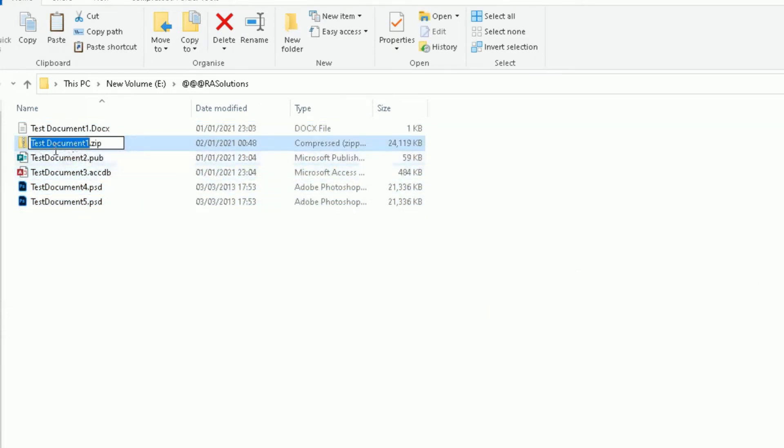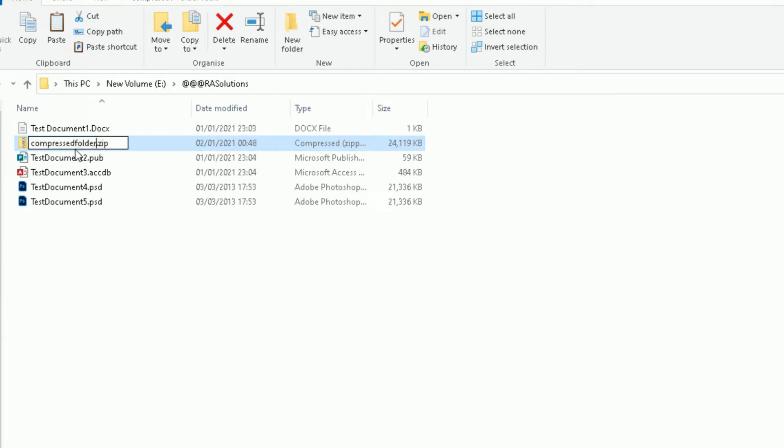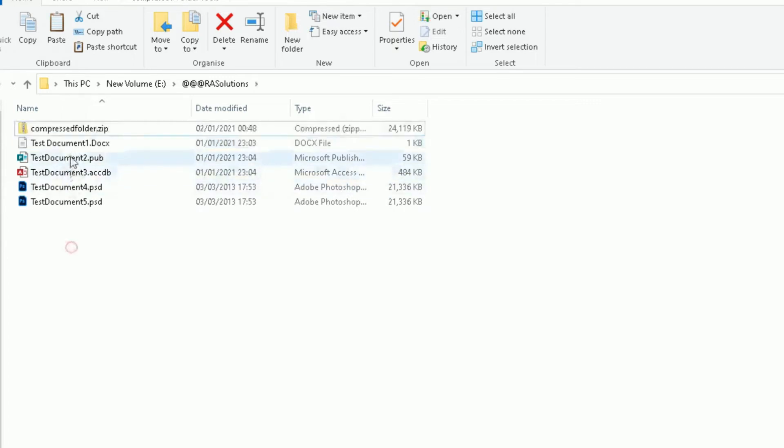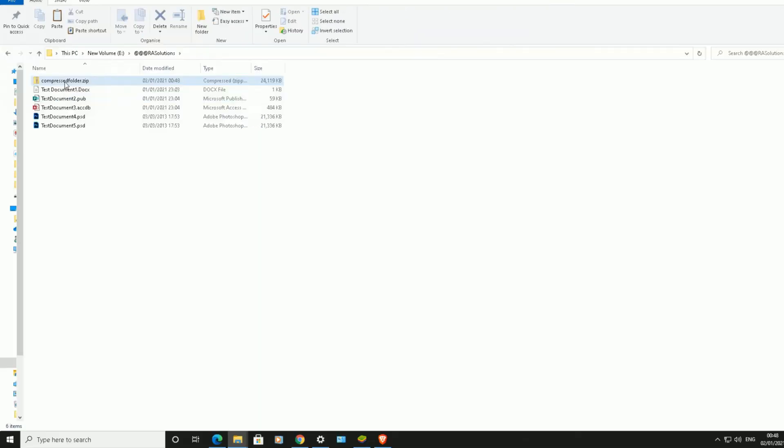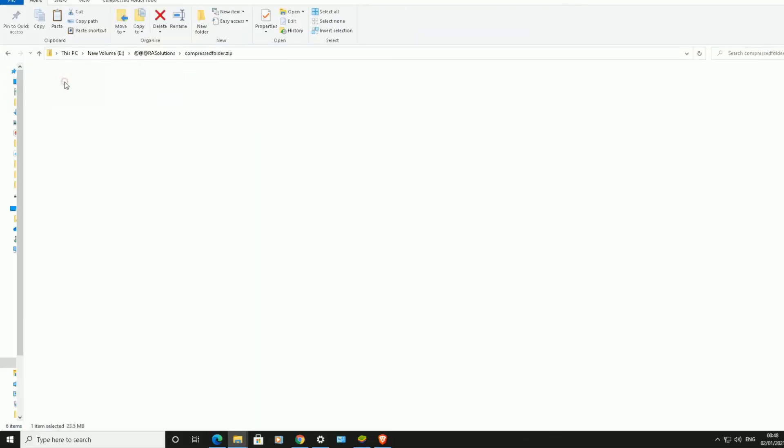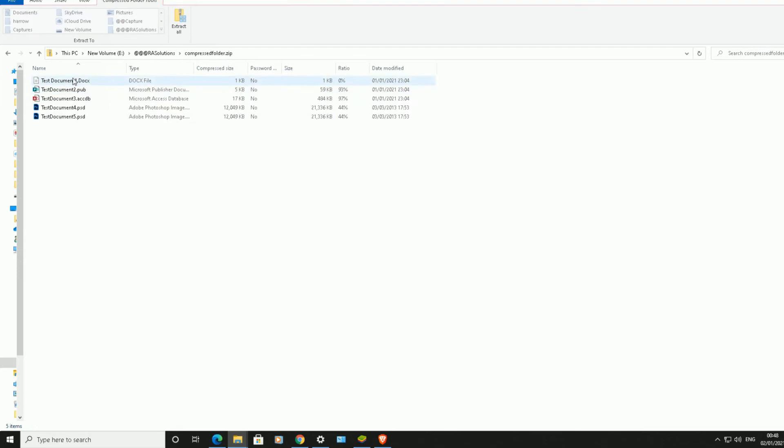And here is that folder. It's a .zip folder, so this is my compressed folder. Now this folder will include these five documents here. So if I double-click on it, it includes all those five documents, and then you are able to extract those files into a separate folder somewhere else.